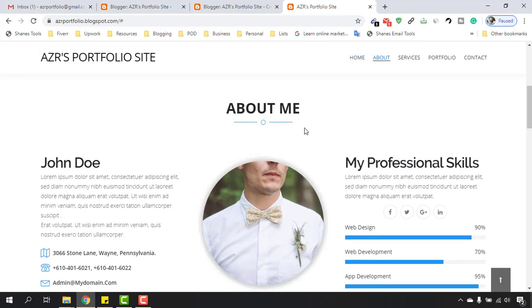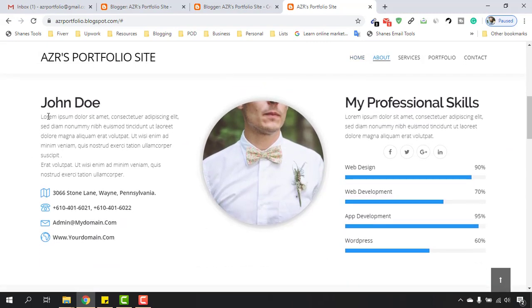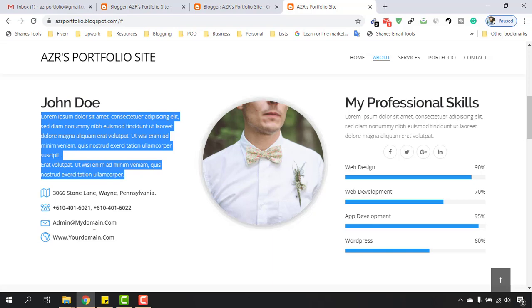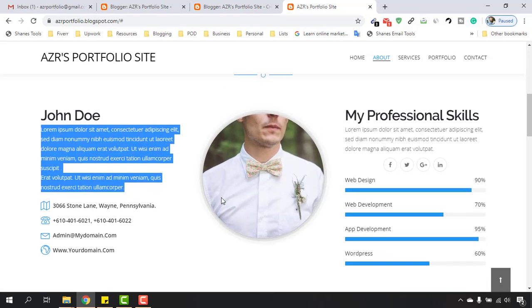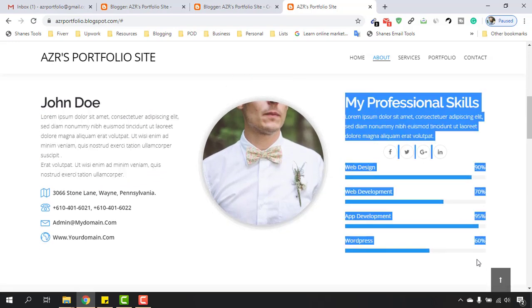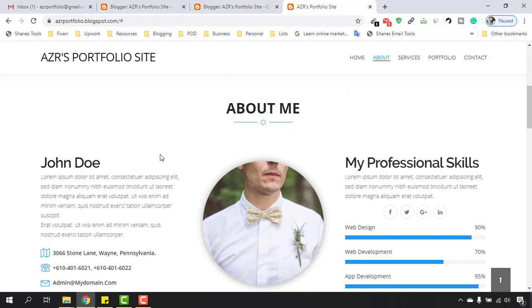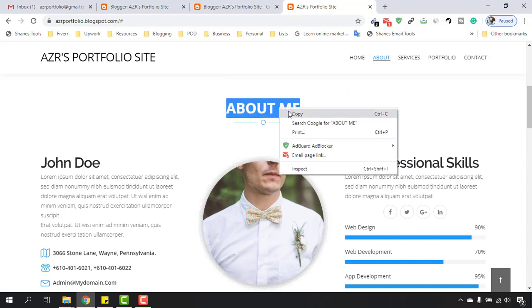We are going to change the name and then the description. After that we have to change this address, phone number, email, website. And then on the other video we're going to work on these parts as well.